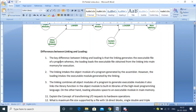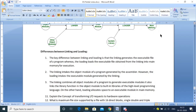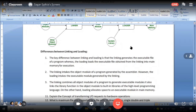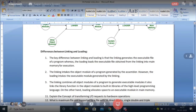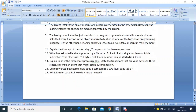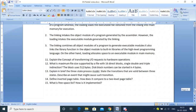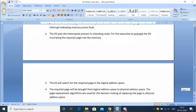The linking combines all object modules and links the library functions. So as of now, these topics are remaining. I'll be solving today or tomorrow and will send you the notes. Theory assignments also — I'll be generating two or three worksheets.